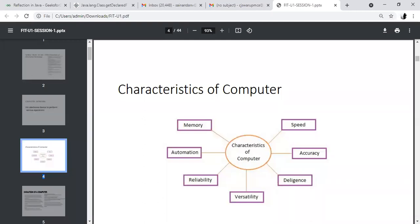And memory. Memory refers to the storage capacity of the computer — that is called memory. Memory is nothing but a storage area — how effectively the computer stores data. What is the size of the memory? We say one terabyte, 500 GB, 800 GB, like that. These are the characteristics of a computer.